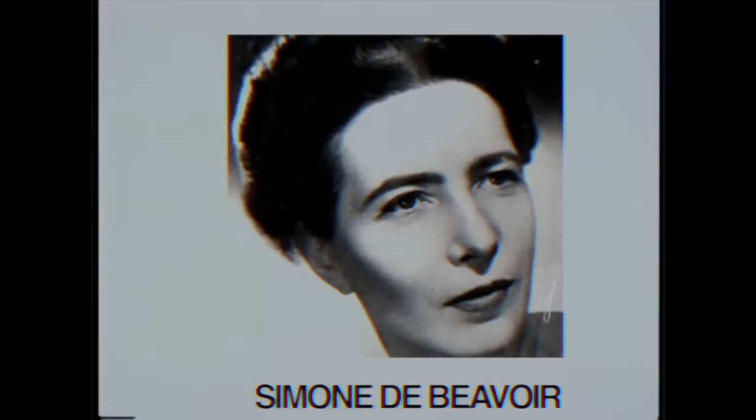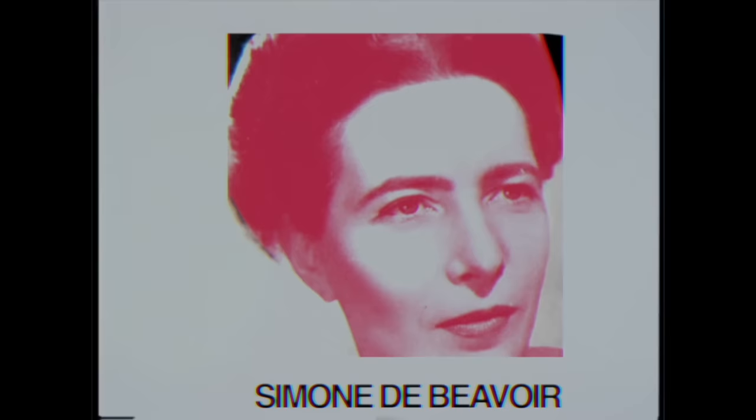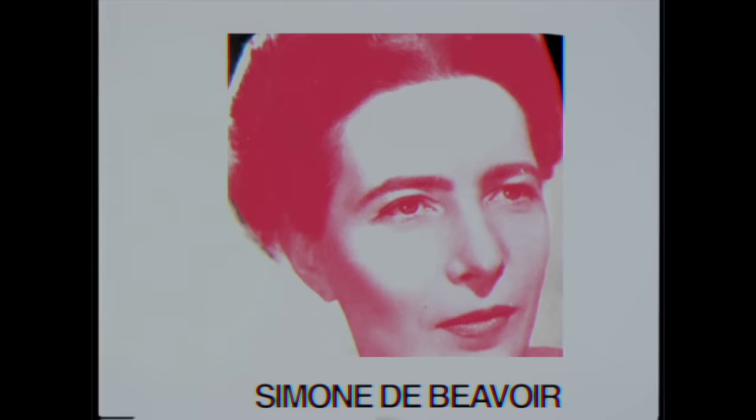Beauvoir saw the very ambiguity of love as a gateway to exploitation. This is apparent in the gender differences that define love.